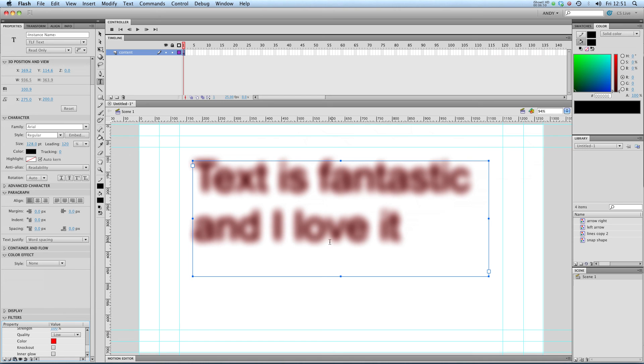So there you go that's text in Flash CS5. In the next lesson I'll show you how to start animating it. I'll see you there.